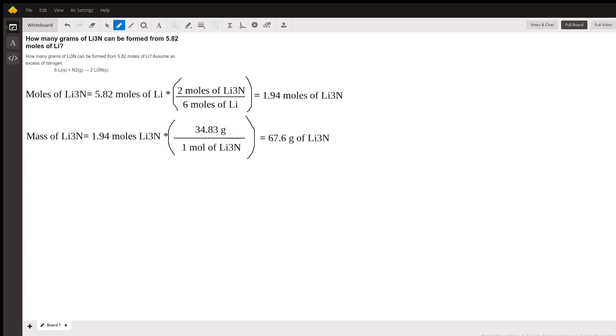Lithium nitride has several applications, for example, ionic conductivity, hydrogen storage, and semiconductor chemistry. Pretty cool molecule. Anyway, where are the most lithium nitride from 5.82 moles of lithium? As usual, first thing that we do is determine the moles of the product.